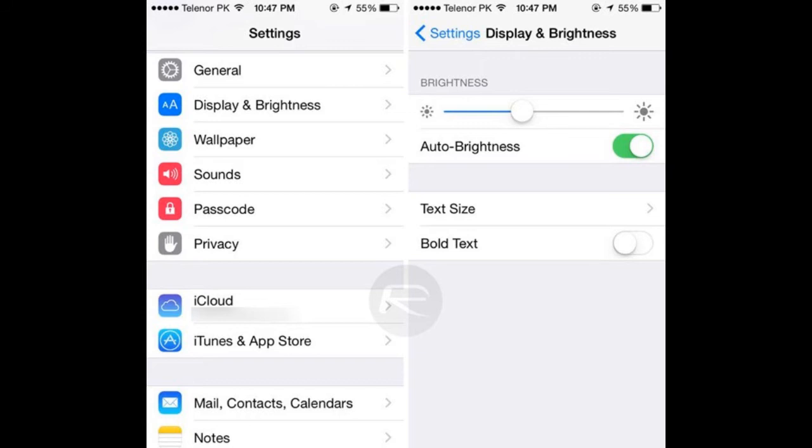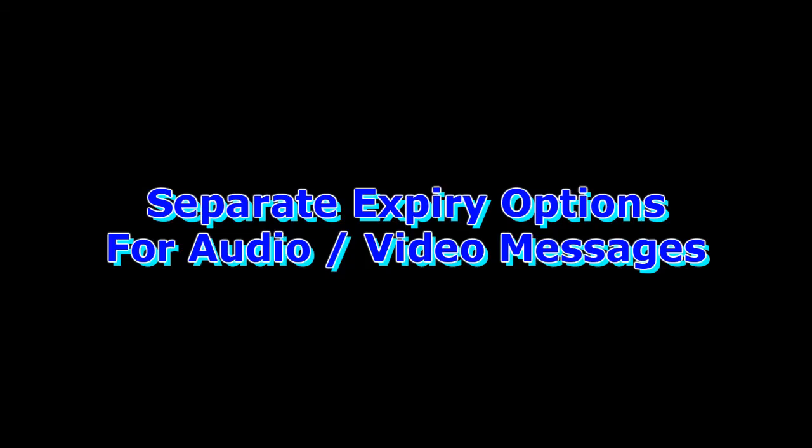Previously, the Brightness setting could be found under the Wallpapers and Brightness tab. Taking things further, the Display and Brightness section also includes the option to alter text size or turn bold text on or off.